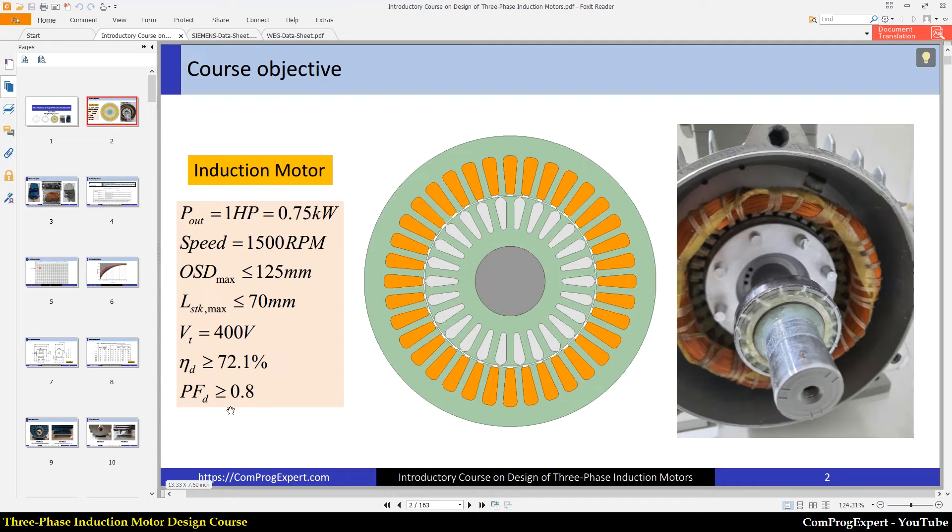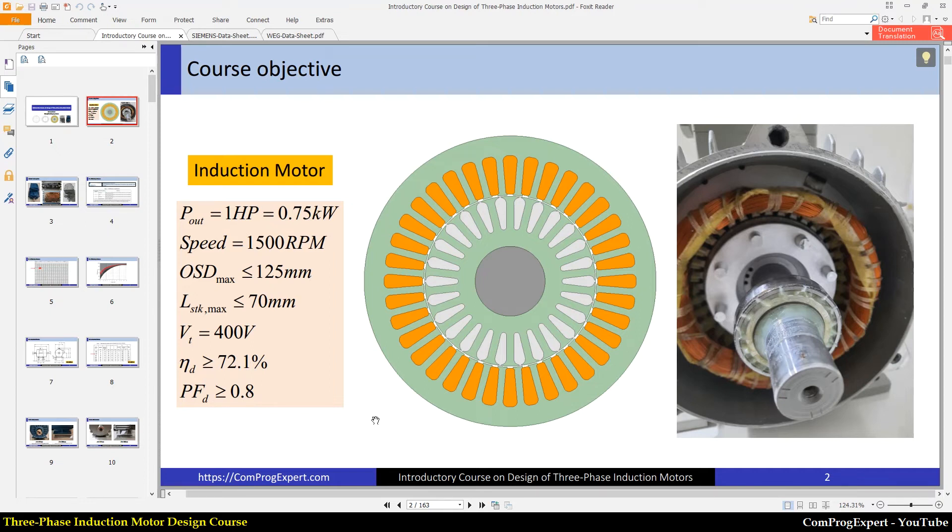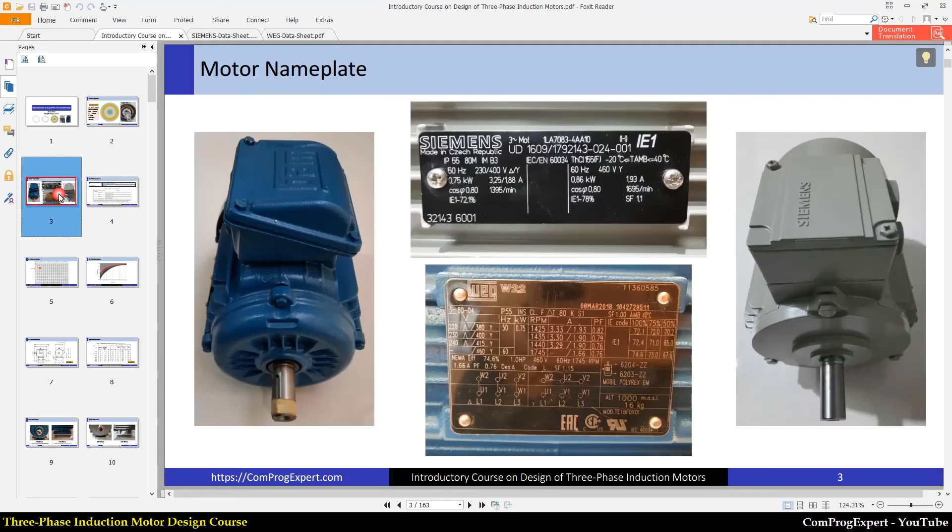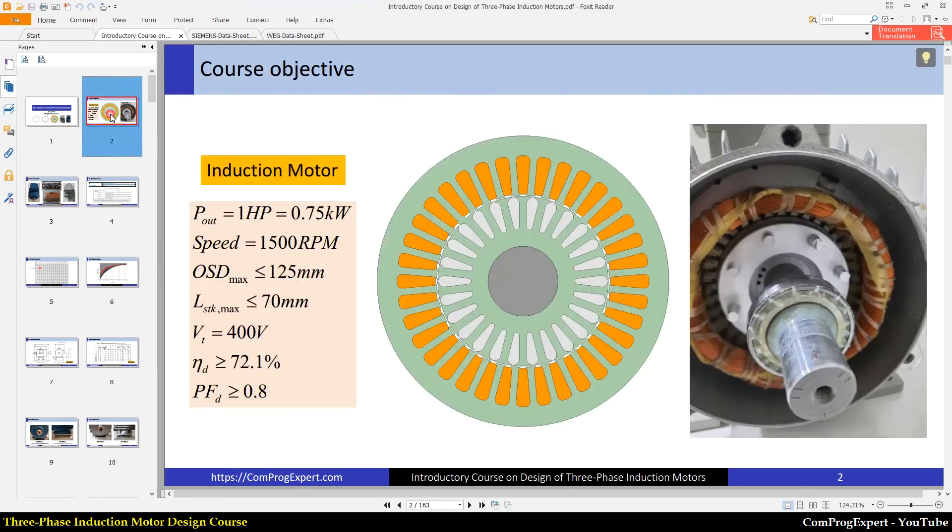And the desired power factor is greater than or equal 0.8. So this is the course objective. We will design an induction motor for these ratings and these mechanical constraints, these characteristics to be able to compare our design with these two existing designs.